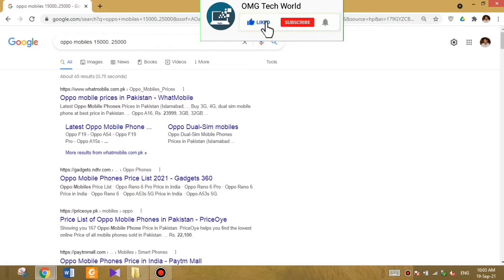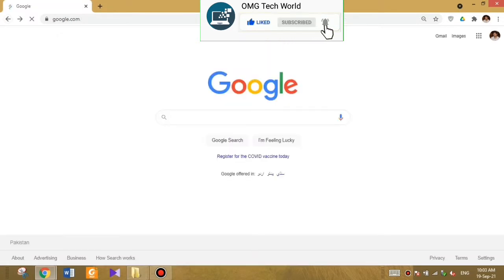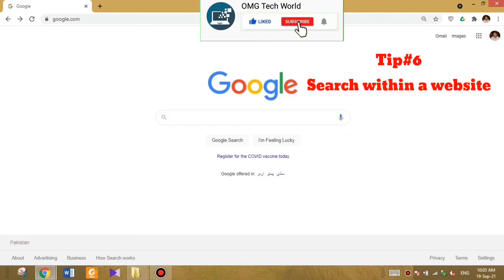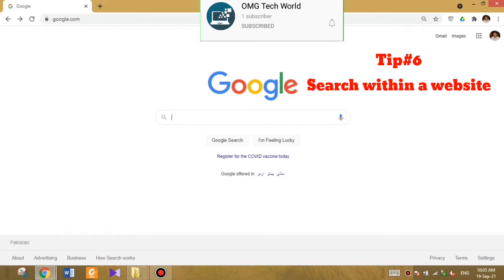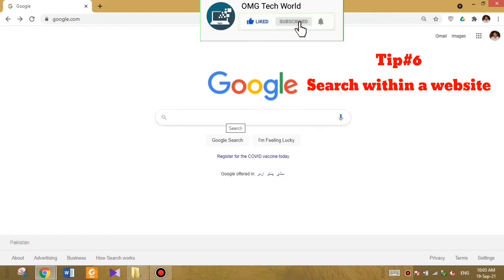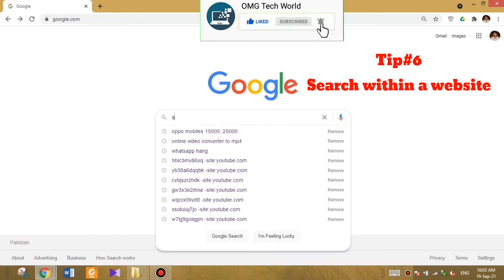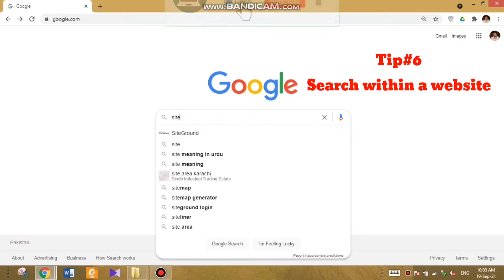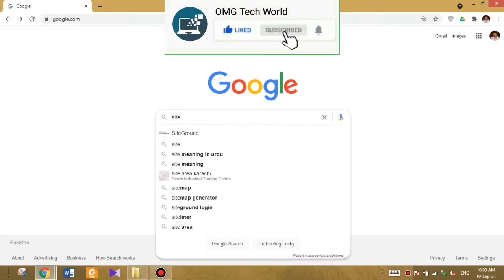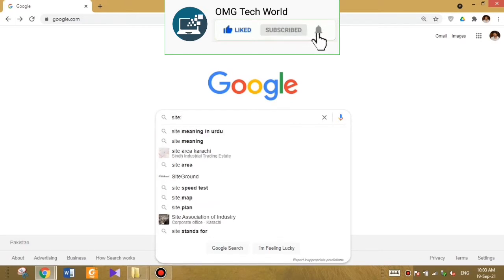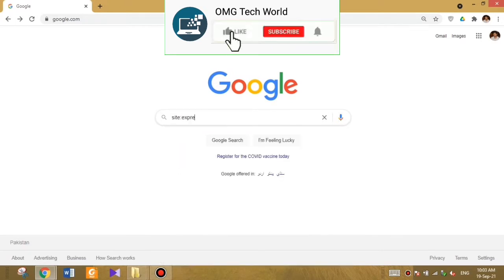Many mobiles are under 25,000. The next tip is for searching within a website, which is tip number six. If you want to search a specific topic in a website, you can use a specific command. As you can see in the video, you have to type 'site' and colon, and then you have to type the website address.